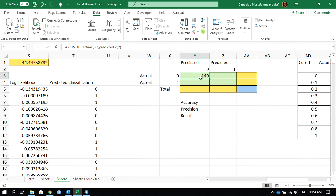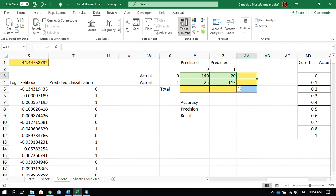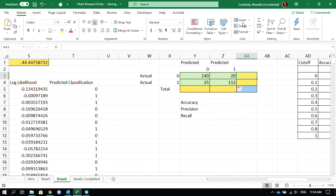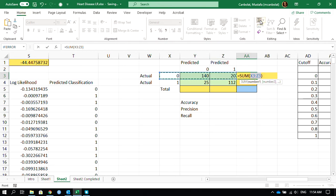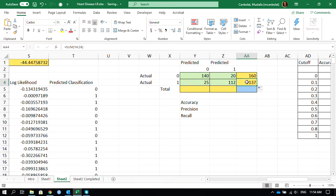And that's about it. 140 correct predictions. Hooray! You have to celebrate this. 20 incorrect, 25 incorrect again, and 112 correct. So what is the total? The total actual: there are 160 patients who do not have heart disease, and 137 patients with heart disease.